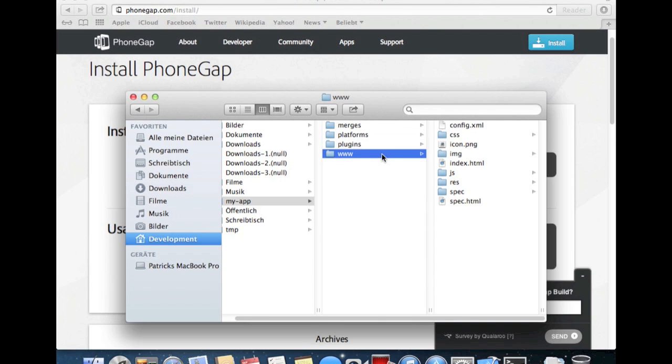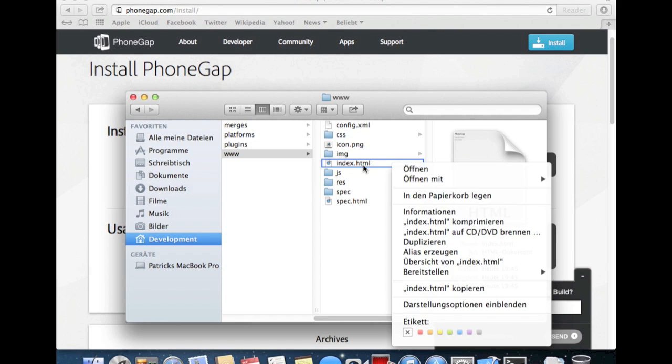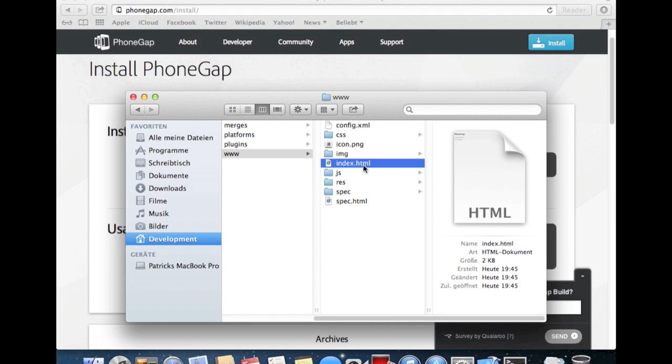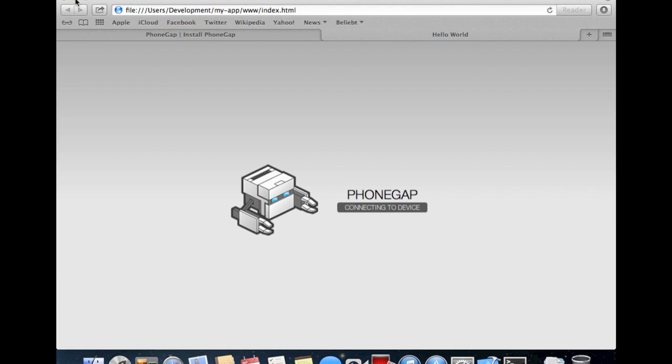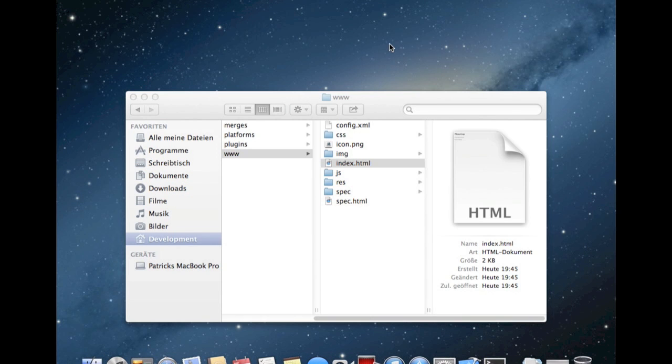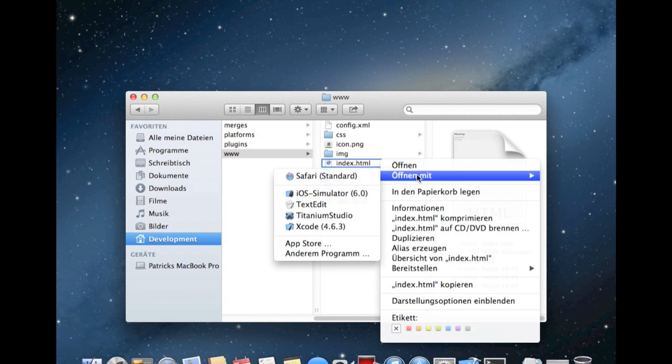We take a look in the www folder, and here is a very important index.html. We can show it up with Safari. This is PhoneGap connecting to a device. This is the startup screen you can see if PhoneGap is running on your device. But this is very unspectacular. We are going to change this.